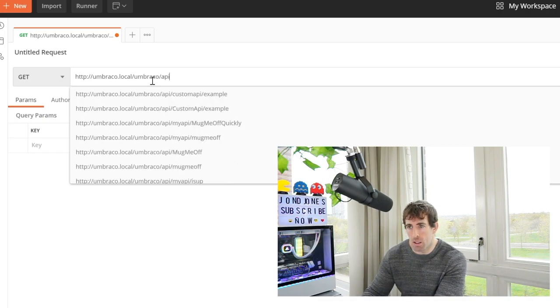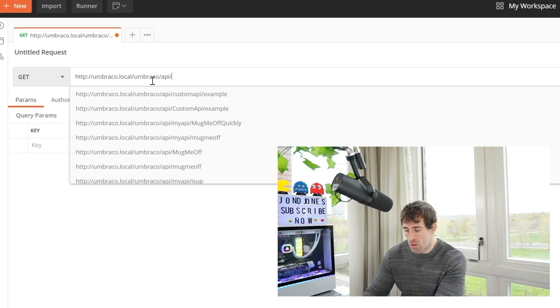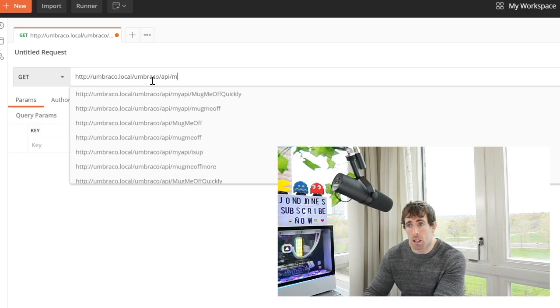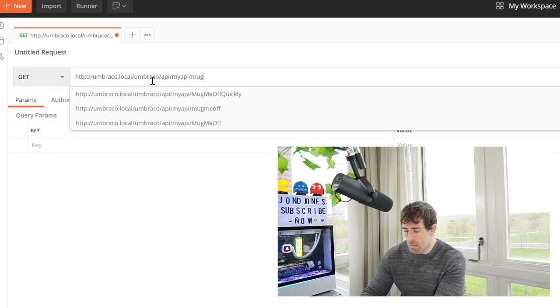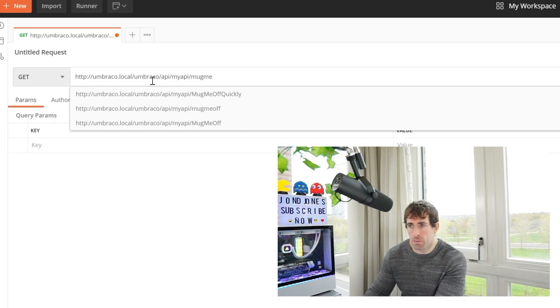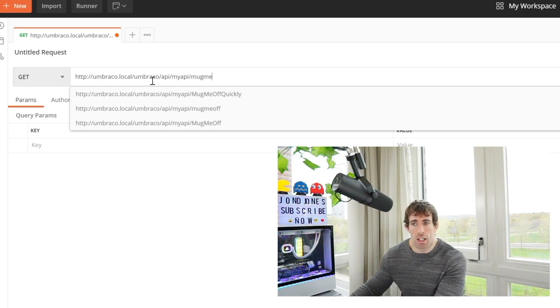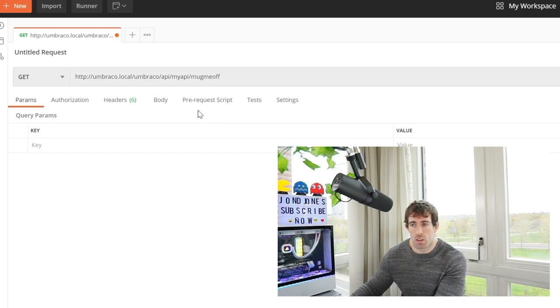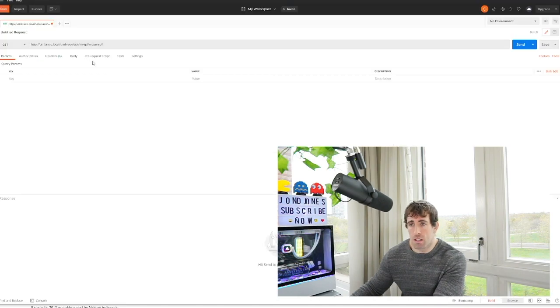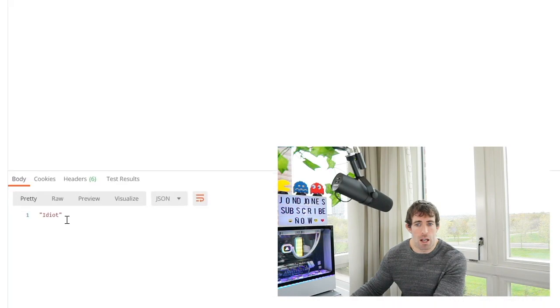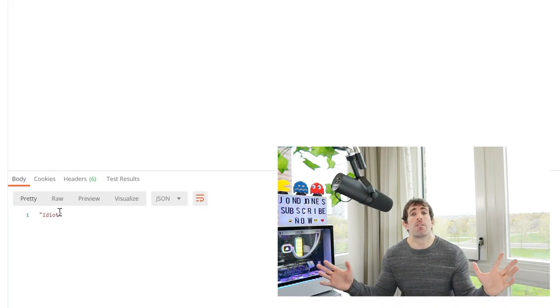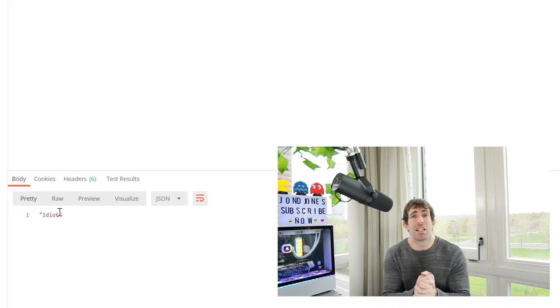Now because we're using the default Umbraco API we kind of have to prefix our API request with umbraco/api. The name of my API is MyApi and my endpoint is MugMeOff. Now when we do this we should get a random insult return to us. So let's see what happens when I click send.